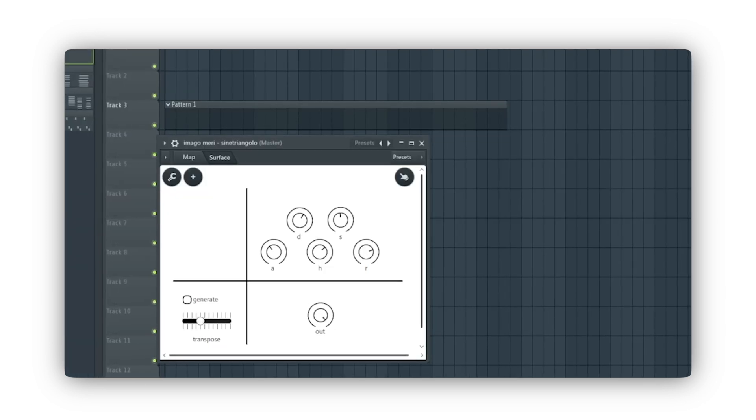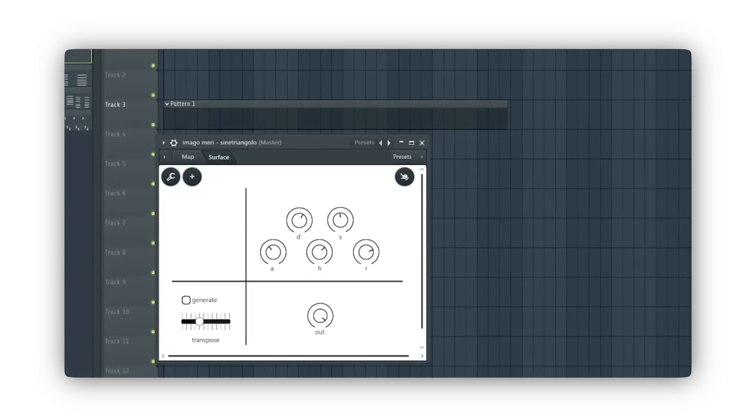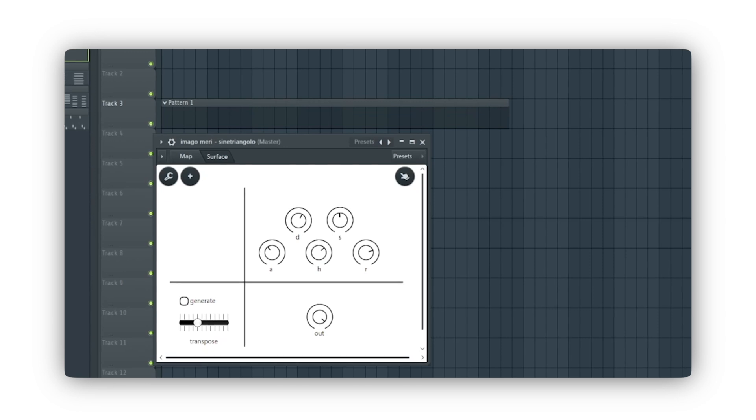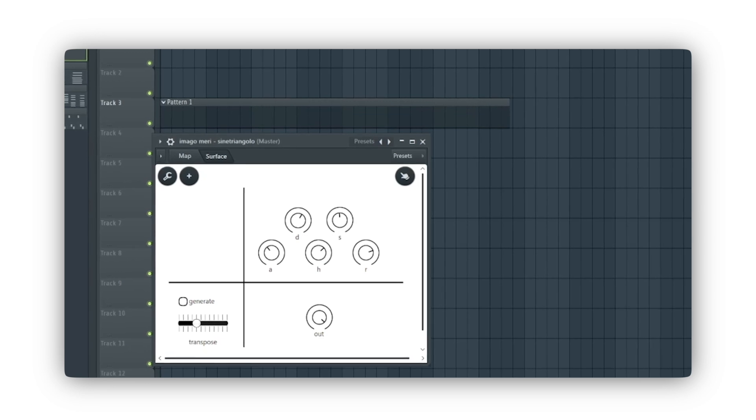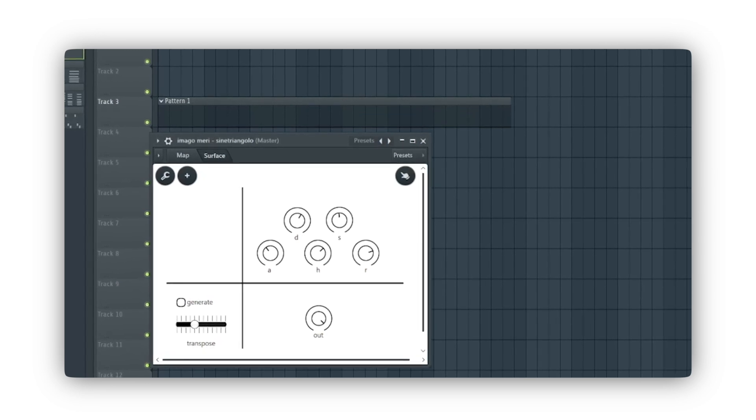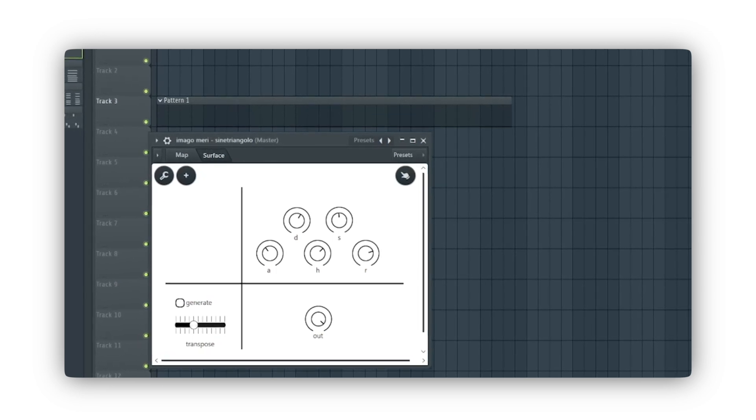Otherwise, you can uncheck the generate box and compose your melodies independently, either by drawing them on the piano roll or using an external MIDI controller.